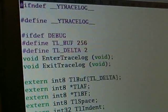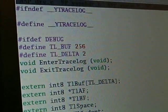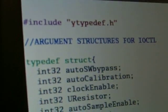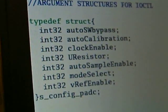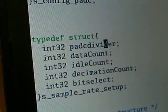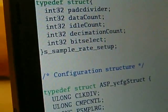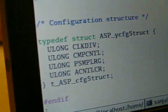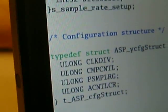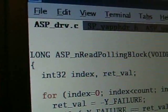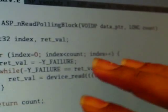This is wireedge.h, which contains register access definitions for each register. This is tracelog.h, which is used by the device driver developer for debugging purposes. This is the wiredef.h where different structures are typedef'd. This is the main driver, and all these are the supporting header files for the particular driver.